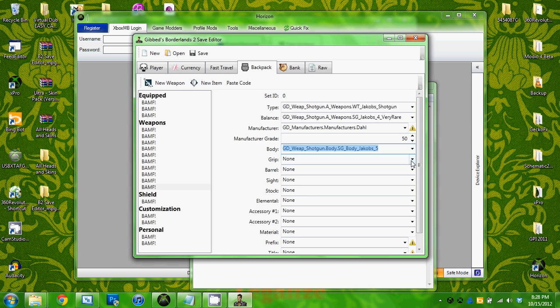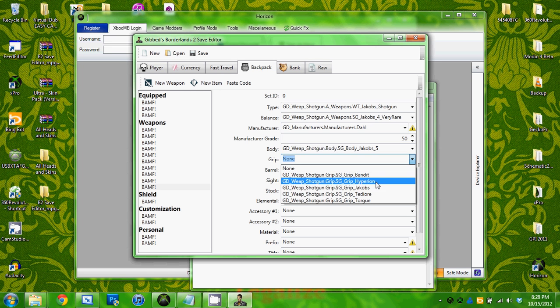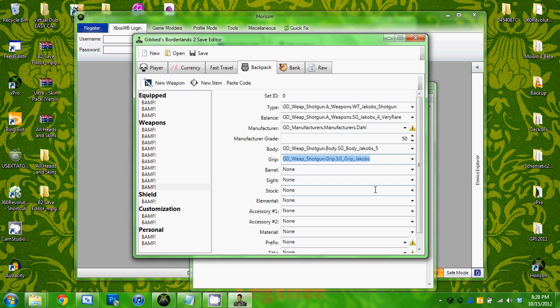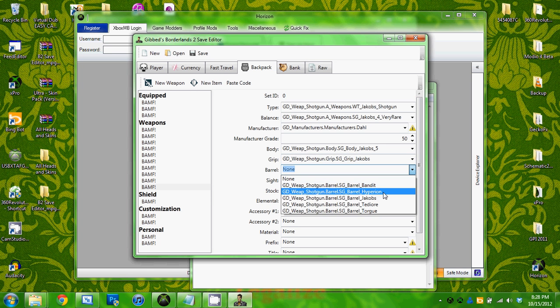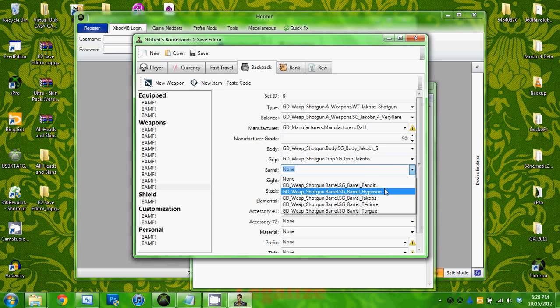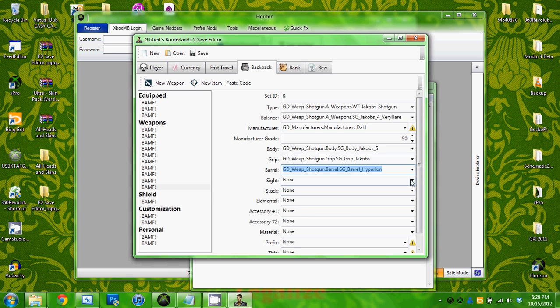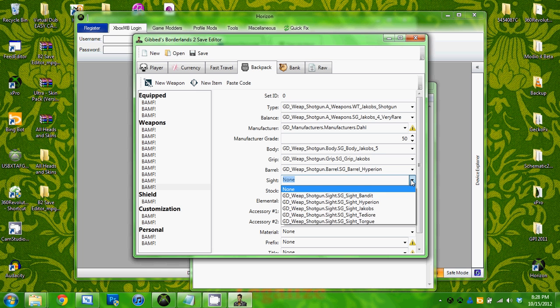Then the body of the gun, the grip, the barrel. This is all sort of how your gun is going to look.